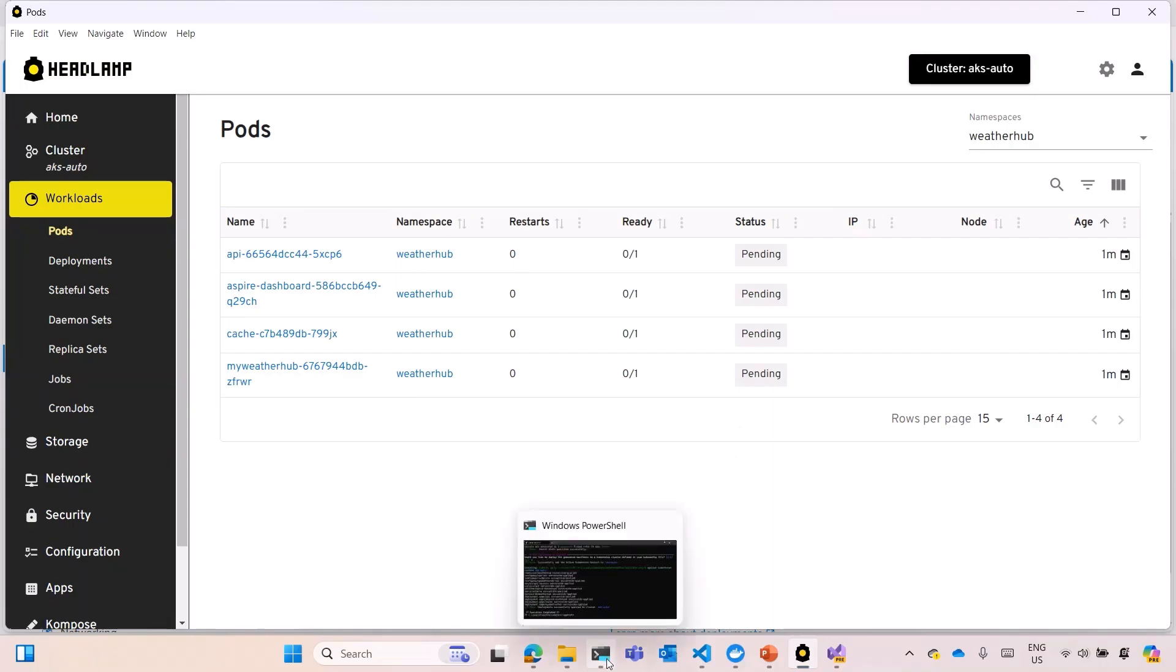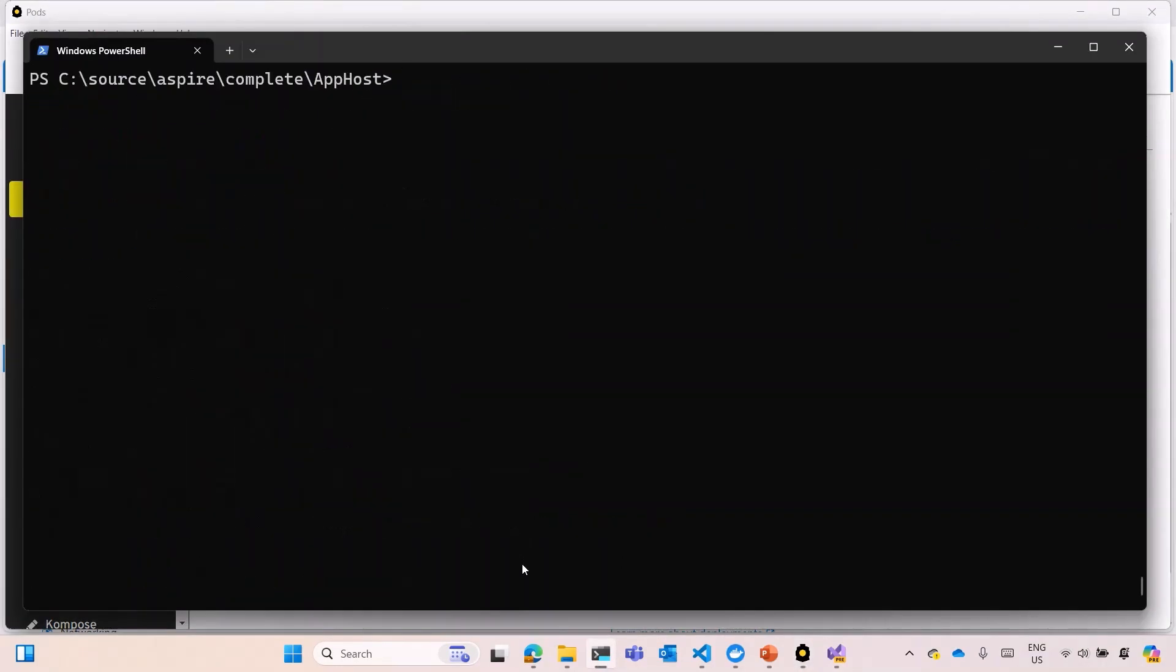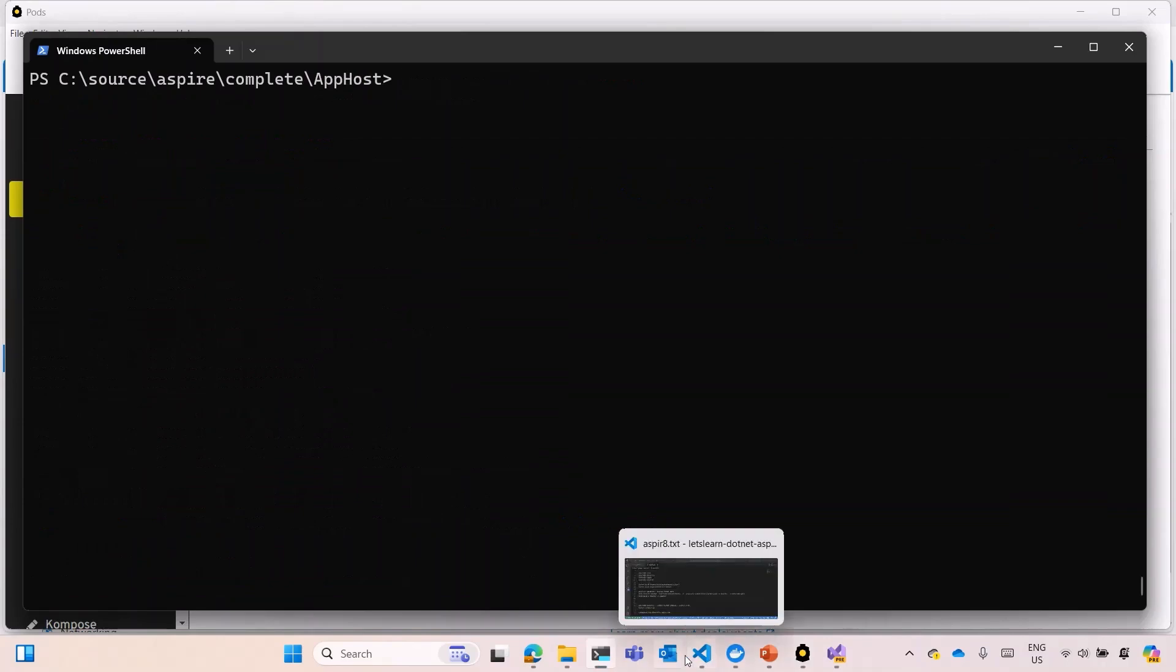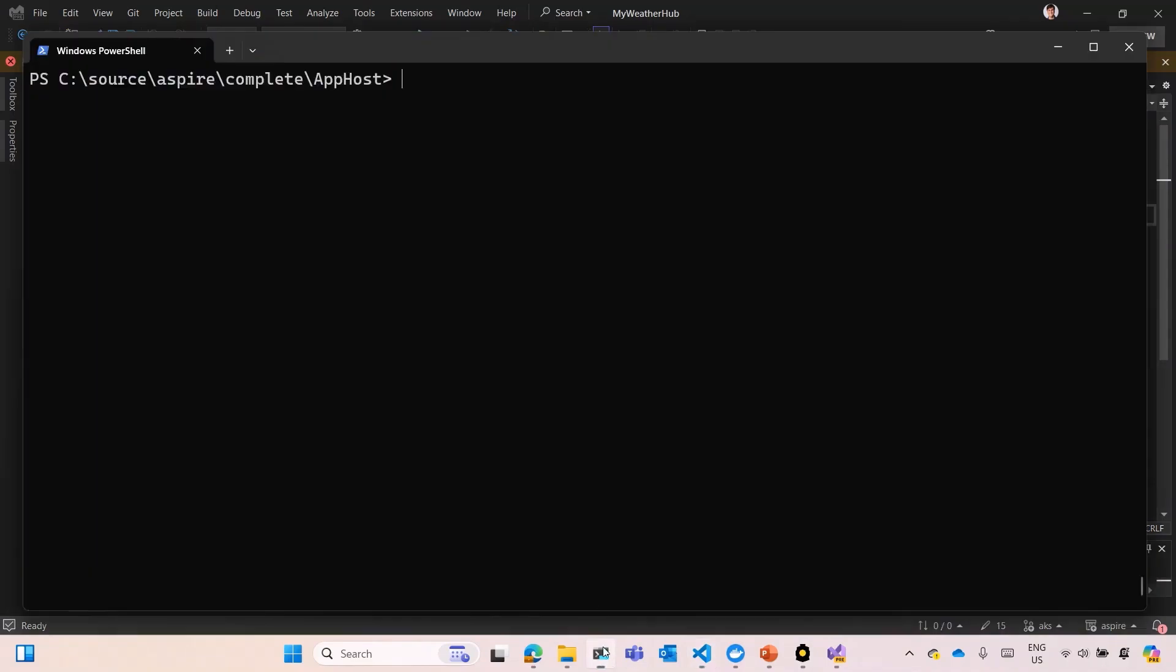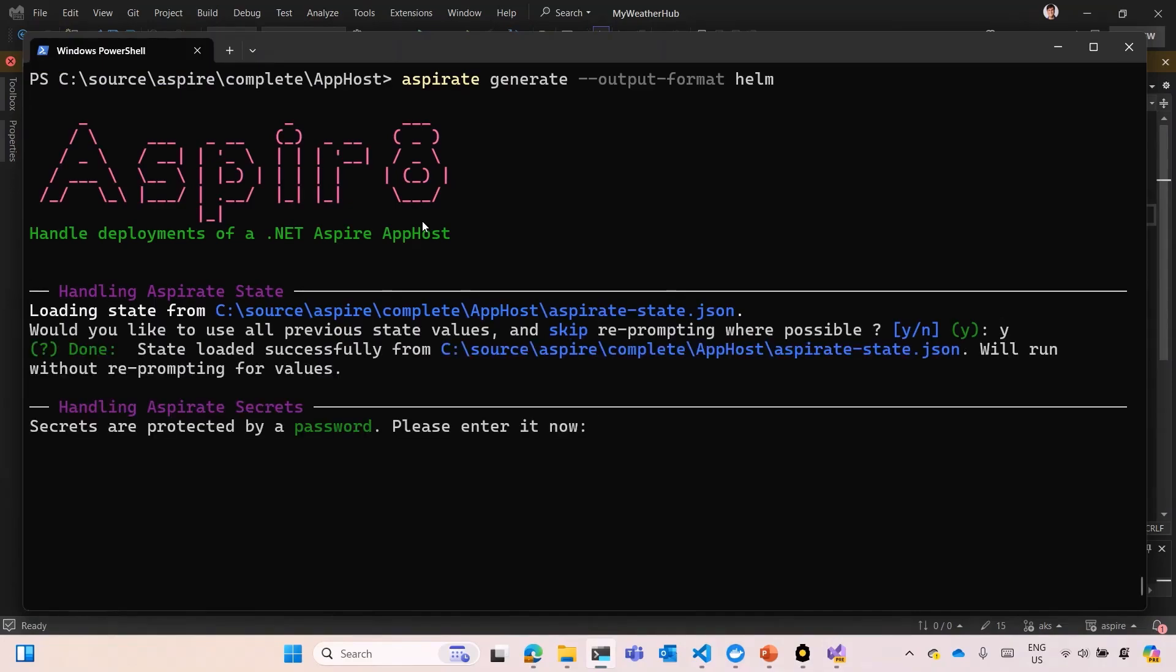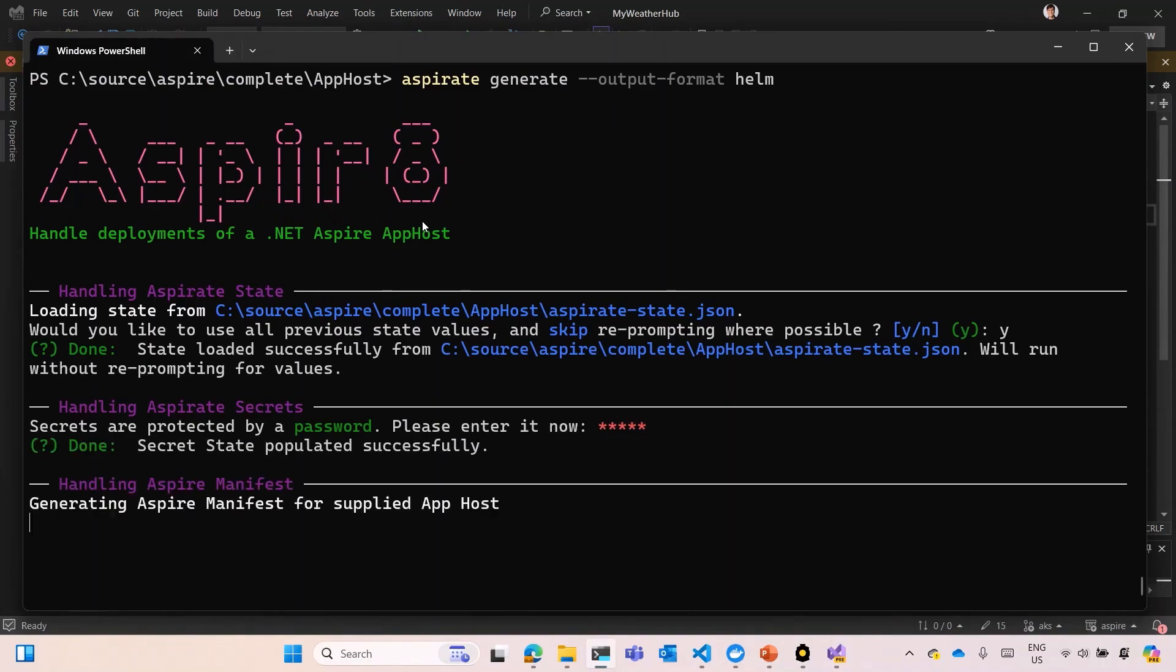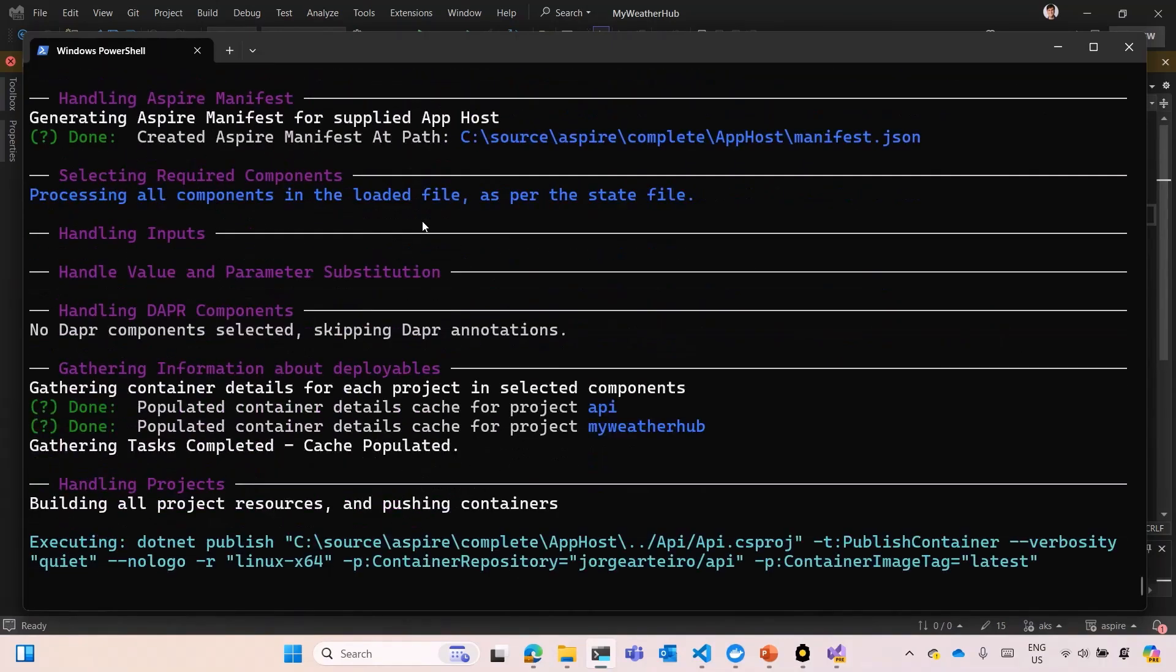Another thing that you can do is, in the meantime, you can also create Helm. The package management for Kubernetes. And to do that, we can use aspirate generate output format helm. Very similar. We can skip using the same configuration. Type the same passwords for encryption. It's going to ask you the cluster that you want to run that. In this case, we don't need it because it's just generating the configuration for Helm. And they're going to also try to rebuild the image.